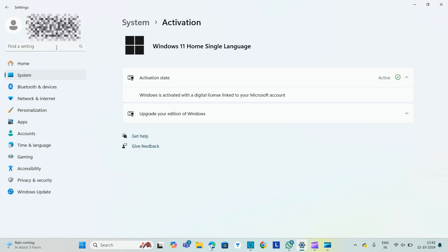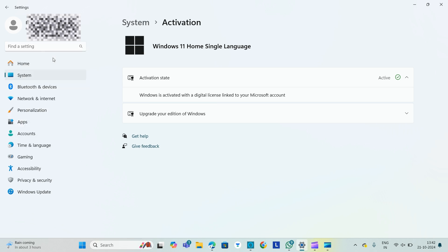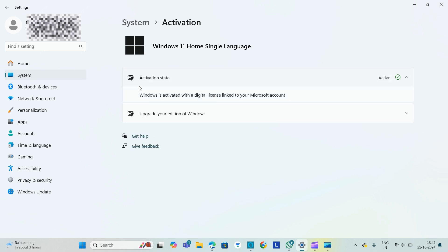In Settings we will find Activation. We'll go to Activation and if you see this as inactive... You can see here Windows is activated with a digital license linked to your Microsoft account.